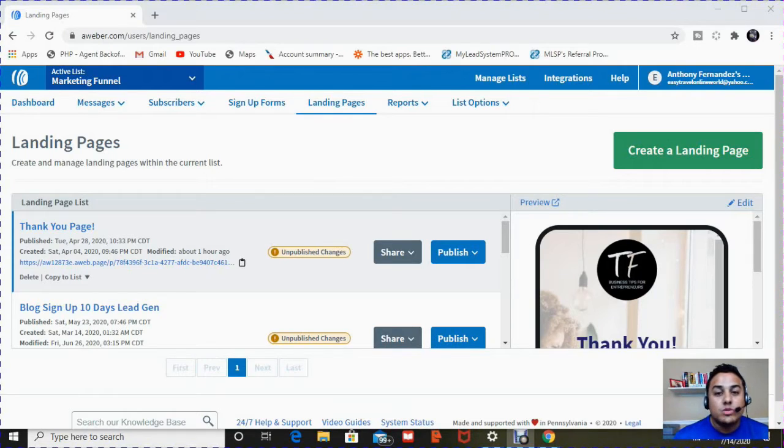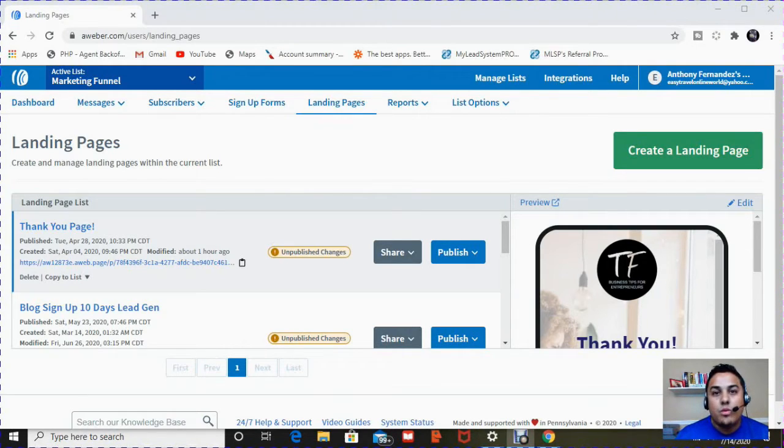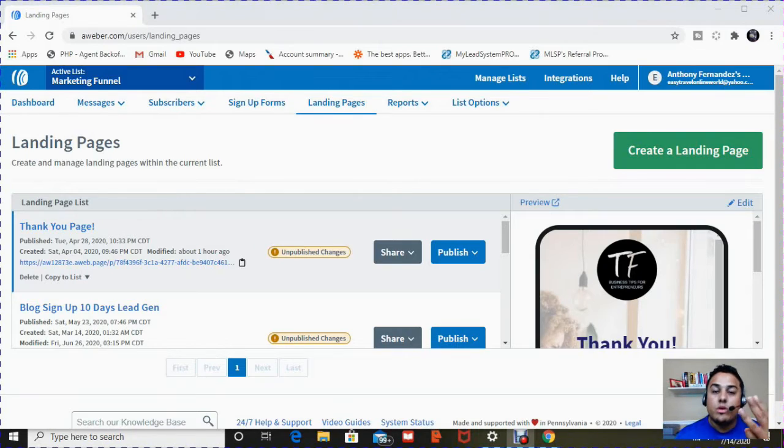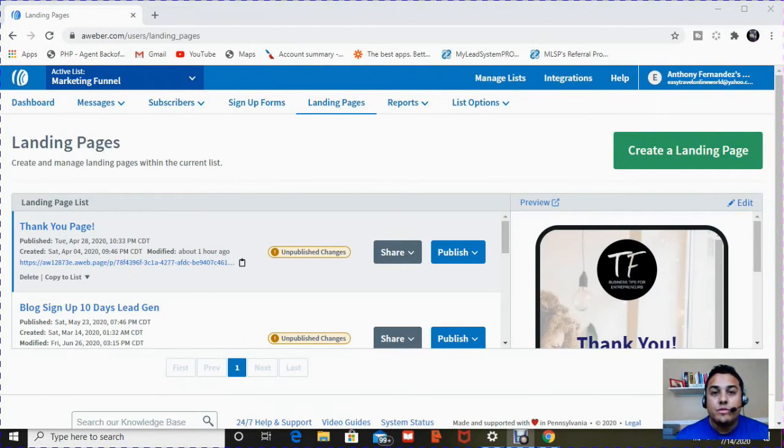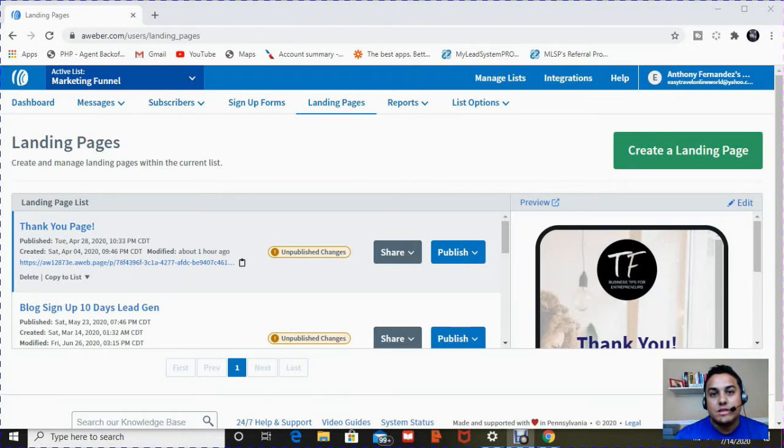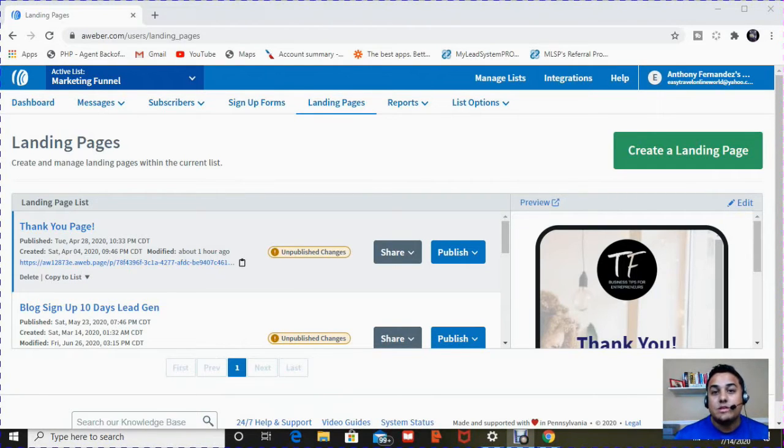So today we're going to be using a program that I use called Aweber. The reason I like Aweber, it has a three in one program, has landing pages, sign up forms, and it has your email subscription list where you can send out mass emails and create email lists.